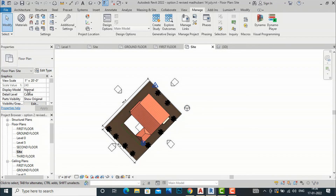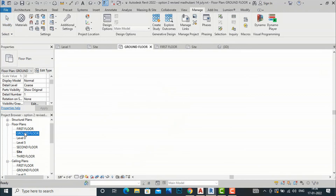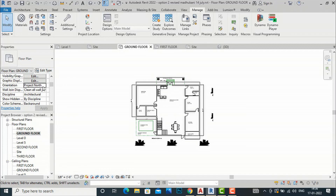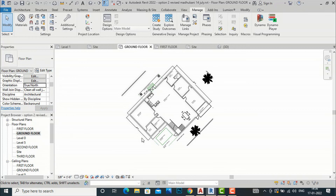If you also want to show True North in your floor plan, go to the floor plan view — for example, Ground Floor Plan. In the Properties panel, the orientation is set to Project North by default. Click the dropdown arrow and select True North, then click Apply. The floor plan will now display as per the True North of the site plan. Likewise, you can set True North for any view in your project.